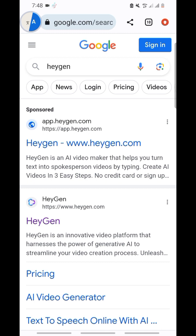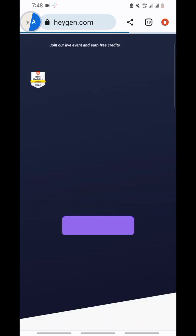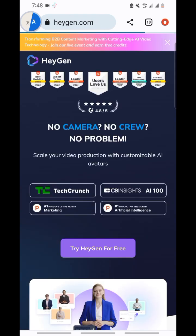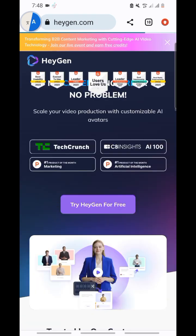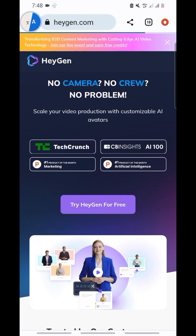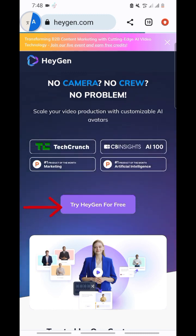When you search the website, it is what you see — click on this one here. When you click on it, you can see 'Try and gain for free' — click on it.